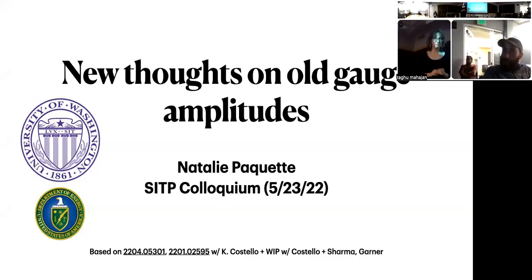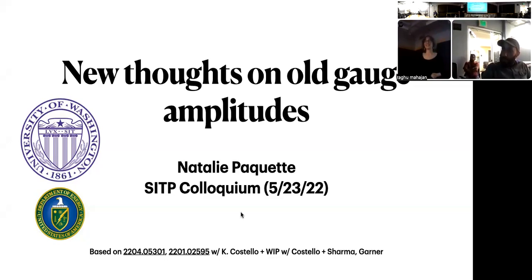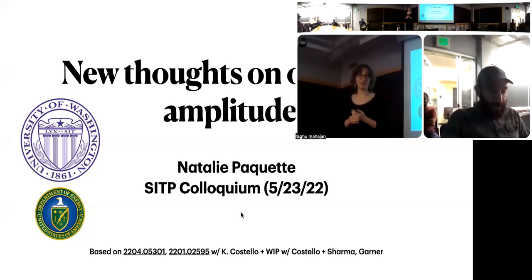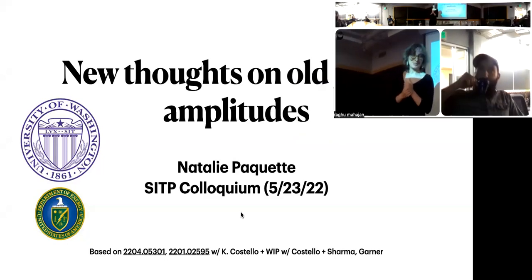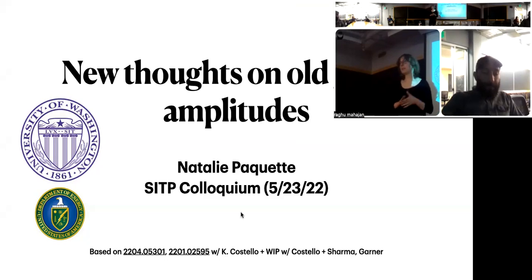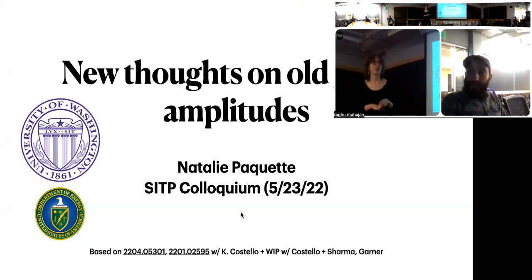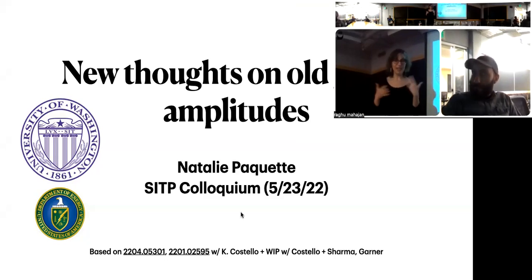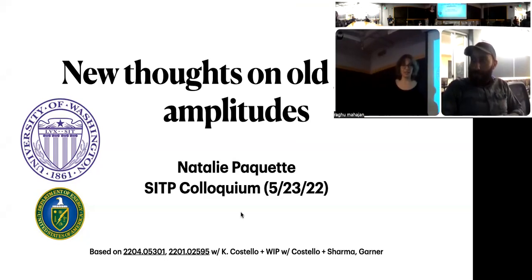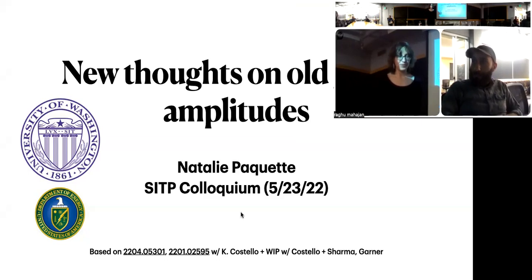Thanks for the invitation to speak. I'm very happy to be back as always. Thank you all for letting me come back after a few years away. Today I'm going to talk about some work that's appeared on the archive in the past year in collaboration with Kevin Costello, and we have various works in progress with other collaborators that are much more in the initial stages.